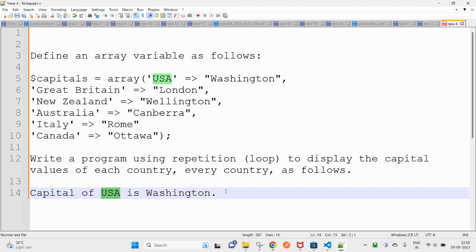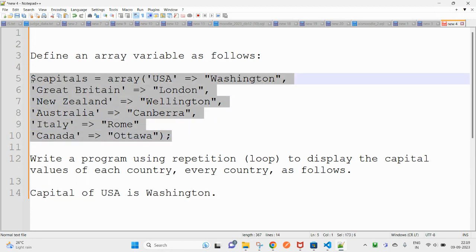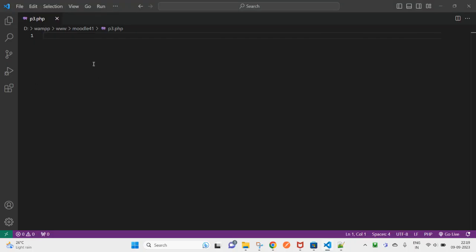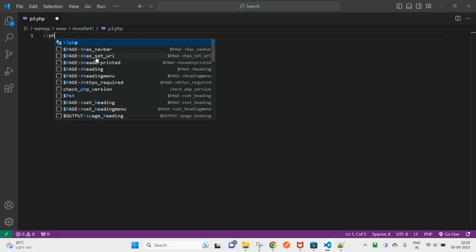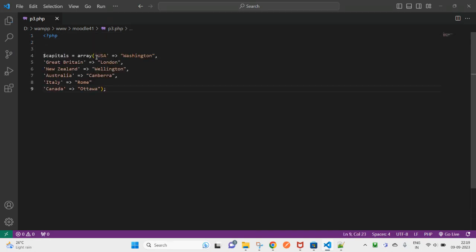Okay, so capital of USA is this, so you will have to make this as a program. So first it is saying to define an array, so copy this one. To handle this I have created a file that is called php p3.php.